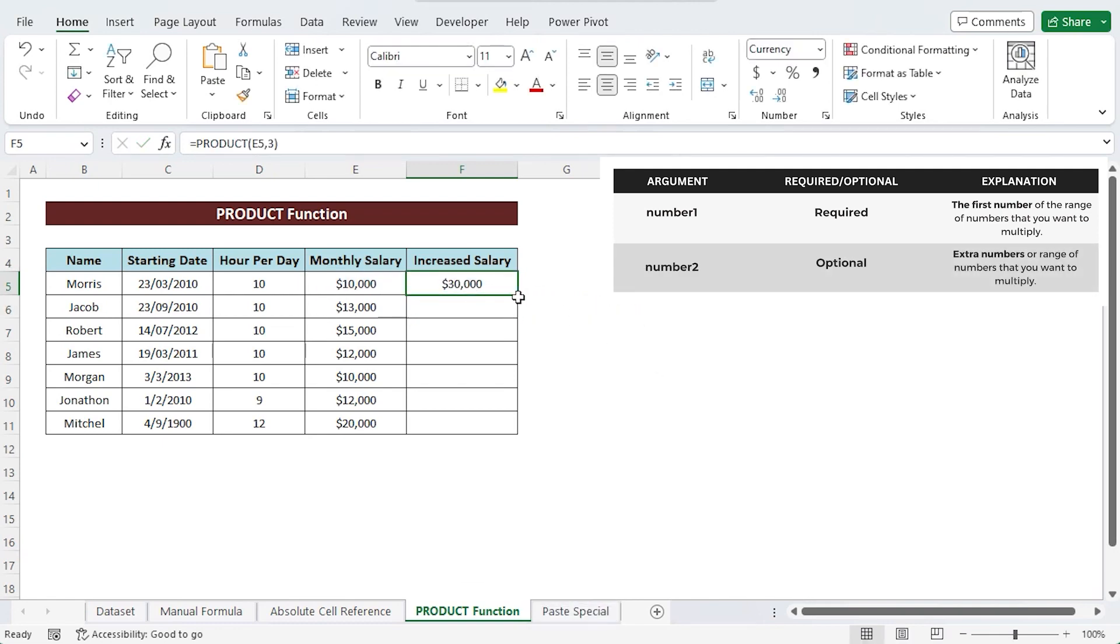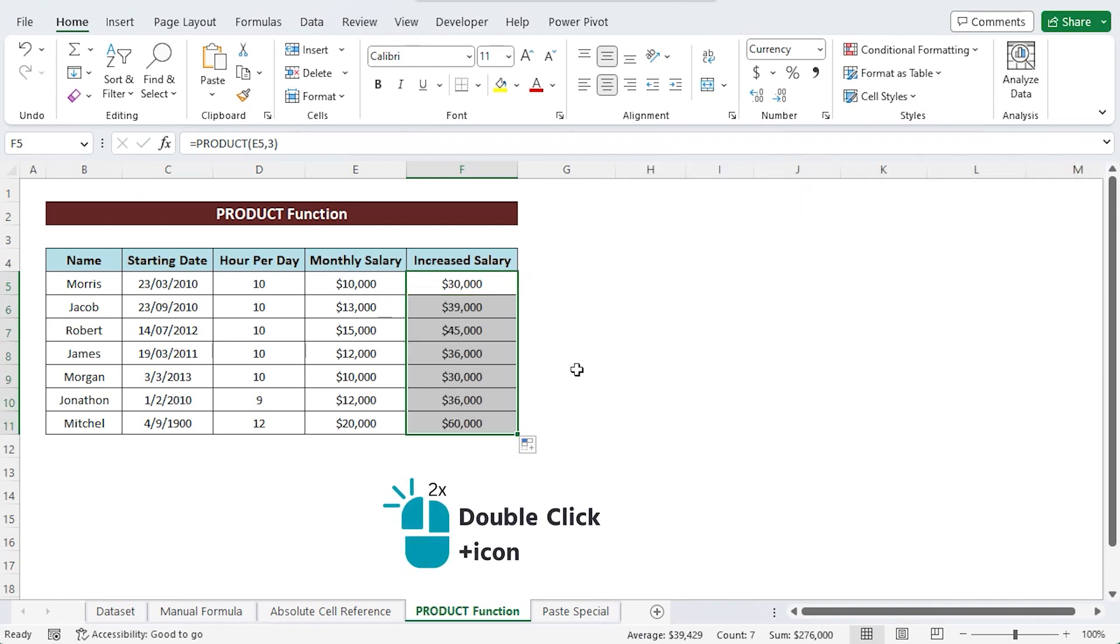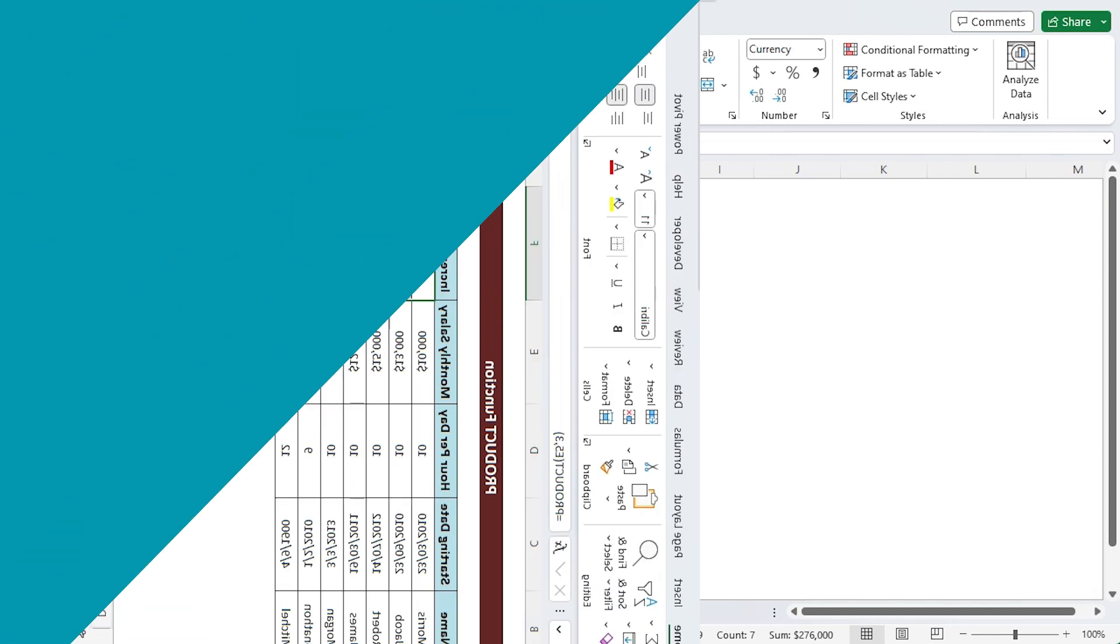You must duplicate it for the entire column. So again just double click on the plus sign or the fill handle. All of the cells will have the formula copied to them and the products will be added to them as well.